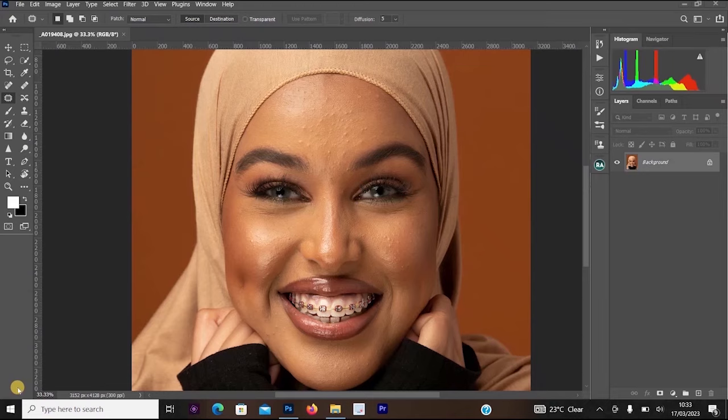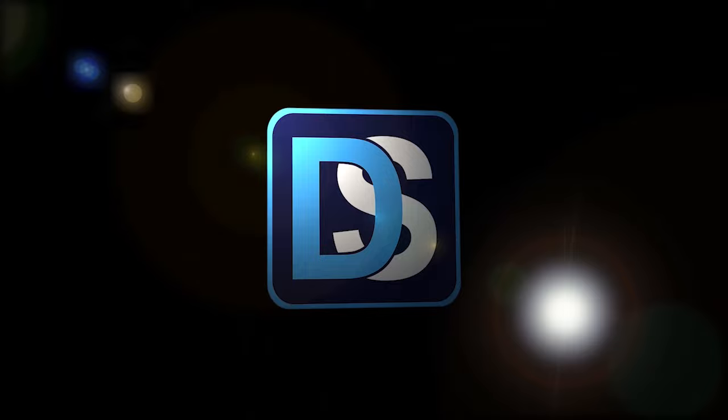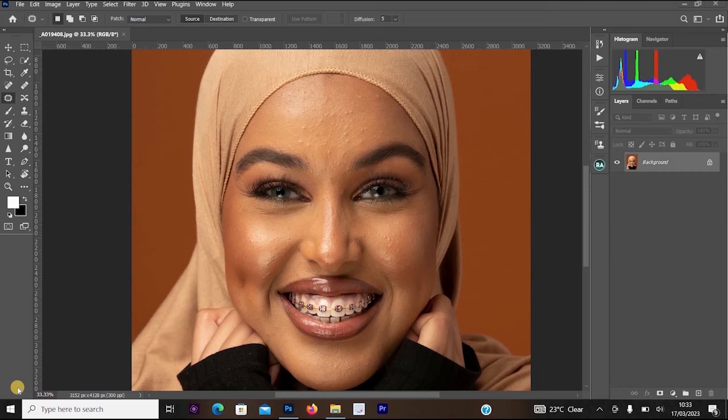Hello guys, in this video I'm going to be showing you the best high-end skin retouching method in Photoshop. If you are new to this channel, make sure you like this video, subscribe to my channel, and turn on notifications so YouTube will notify you when I upload a new video.